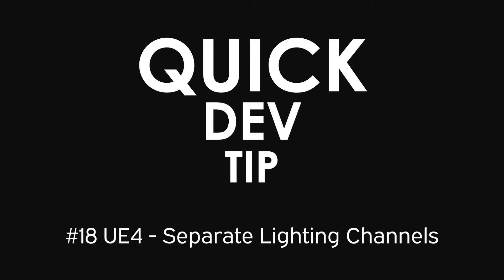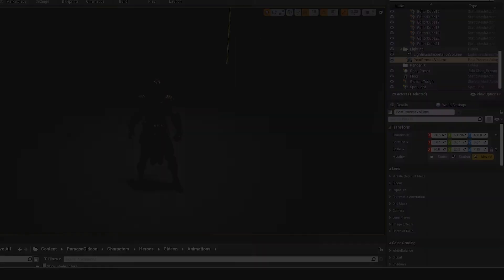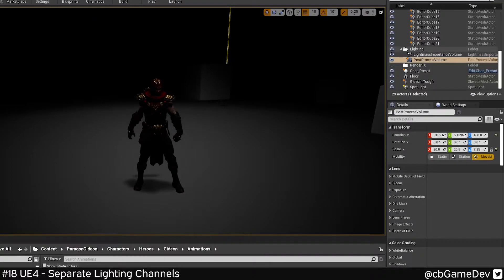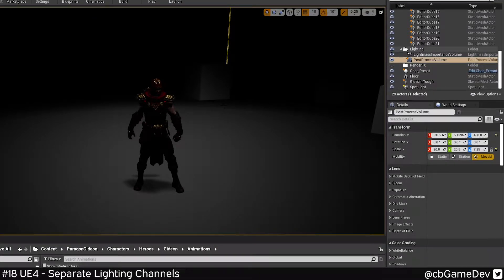Quick dev tip. Did you know that you can split lighting into separate channels so that only certain things will be lit and other things will be excluded?